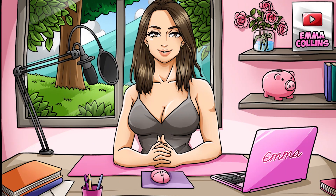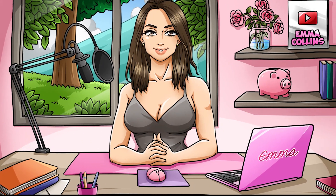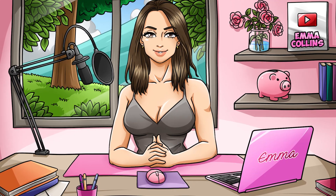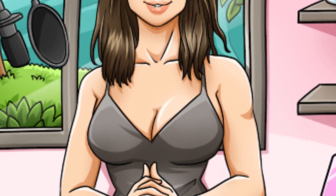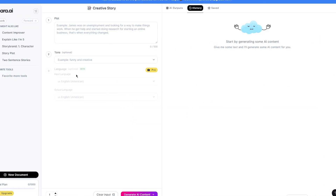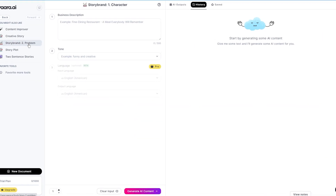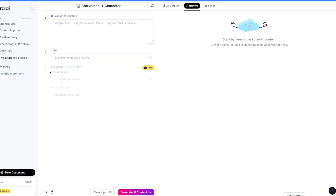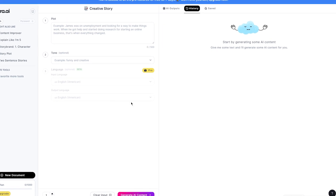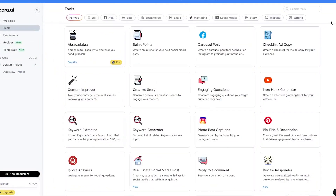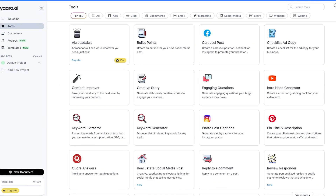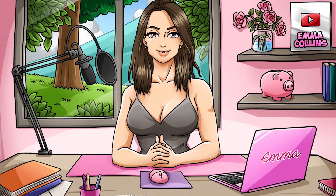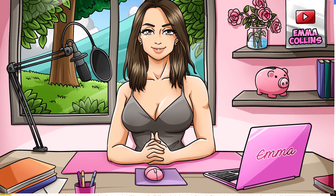Plus, Yara is always improving and adding new features. The team behind Yara is dedicated to making it the best AI-powered writing tool on the market, and they're constantly listening to user feedback and making updates based on that feedback. So not only is Yara a great tool right now, but it's only going to get better over time.